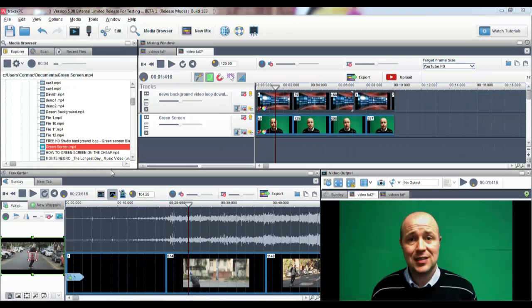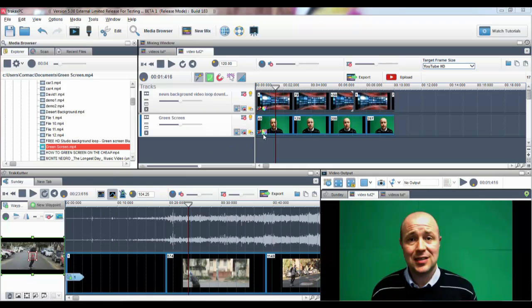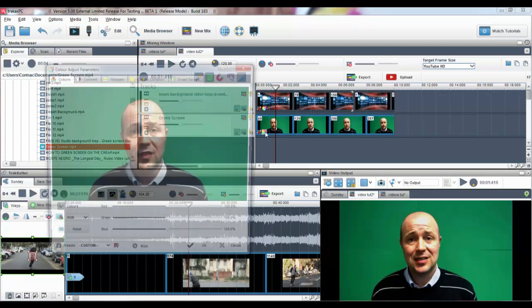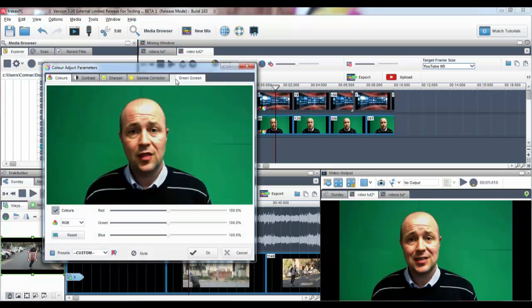Green Screen is another feature many users have been asking for. To access the Green Screen effect, click on the Color Adjust icon on the Segment Properties.